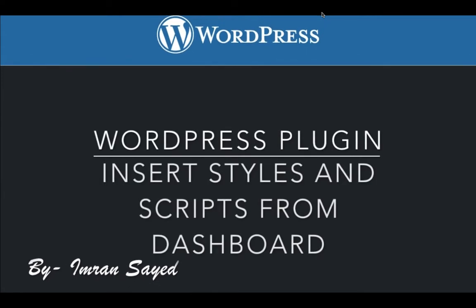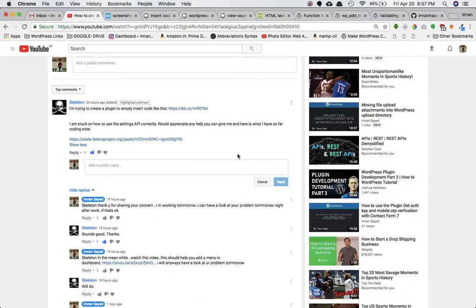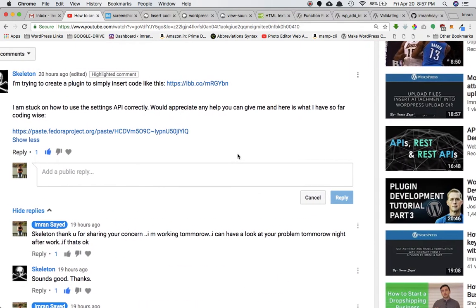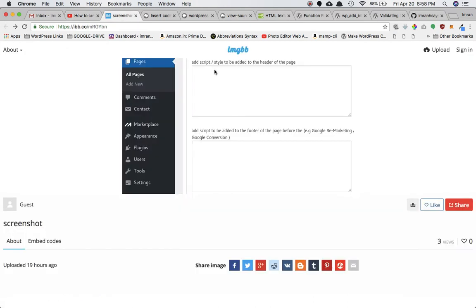Welcome back guys. This video is about how to insert styles and scripts from the WordPress dashboard admin using a WordPress plugin. I'm making this video in response to a guy named Daniel, who asked me a question about trying to create a plugin to simply insert code - he wanted an option in the back end to allow the user to insert styles and scripts that get applied on the front end in the theme.